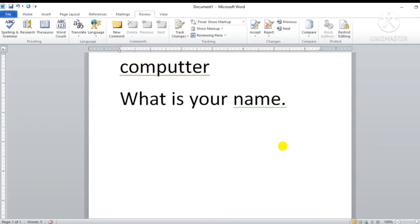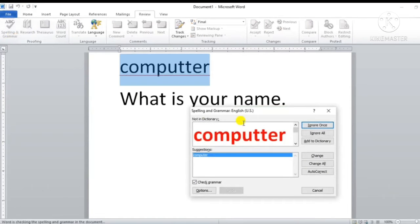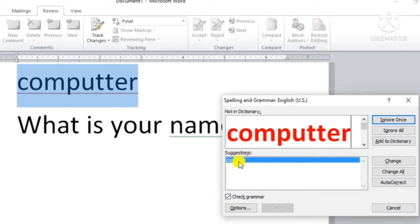Toh yahan pe spelling and grammar check karne ke liye, in mistakes ko correct karne ke liye, hum different methods ka use kar sakte hain. Sabse pehla method yeh hai ki hum Review tab mein jaayenge. Wahan pe aapko Spelling and Grammar ka option milega, aap us pe click karenge. Click karne ke baad Spelling and Grammar ka dialogue box open ho jaayega aur yeh aapko pehla error show karega — jo ki hai word 'computer', red mein, that means spelling mistake hai. Saath hi neeche iski suggestions bhi dikhayega sahi spelling ki.